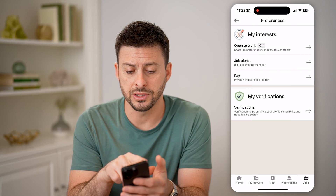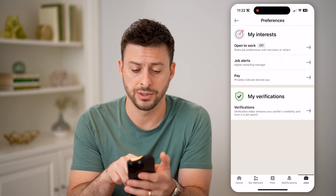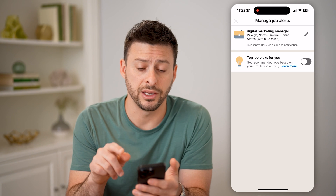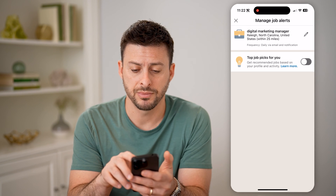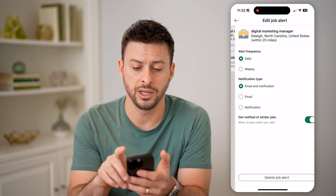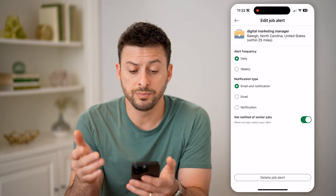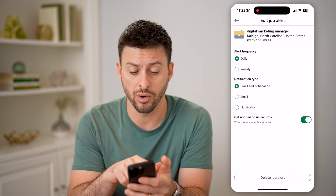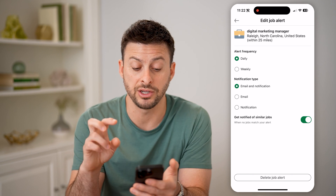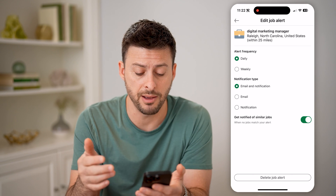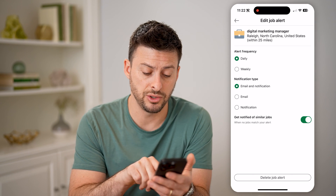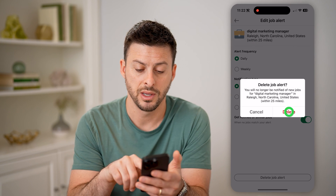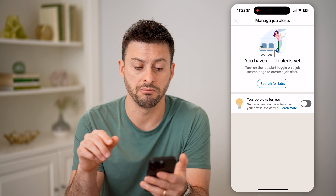On here you can see under 'My Interests' there is Job Alerts. I can tap on that, and here's the job alert that I just created. I can tap the little pencil icon here. You can choose to have the alert frequency switch to weekly, or the notification type to just notifications within the app. Or if you're ready to remove it, you can hit 'Delete Job Alert' at the very bottom, and then hit the red Delete button.